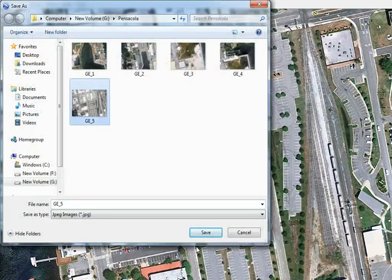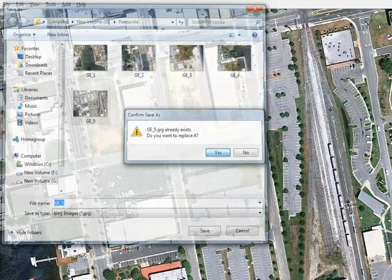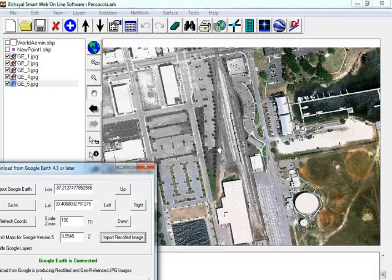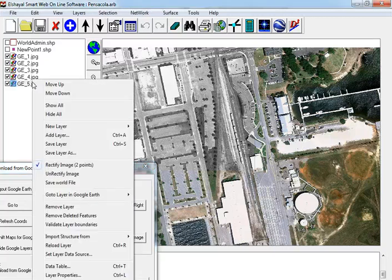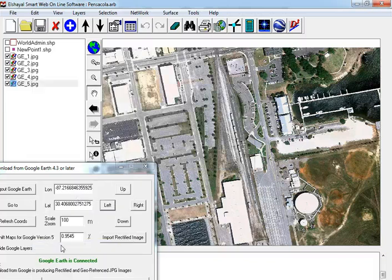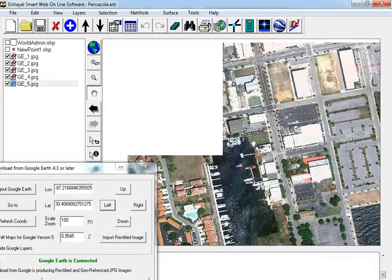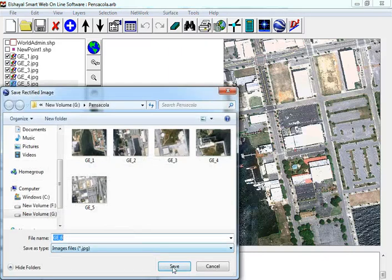Save image, press left, import rectified.